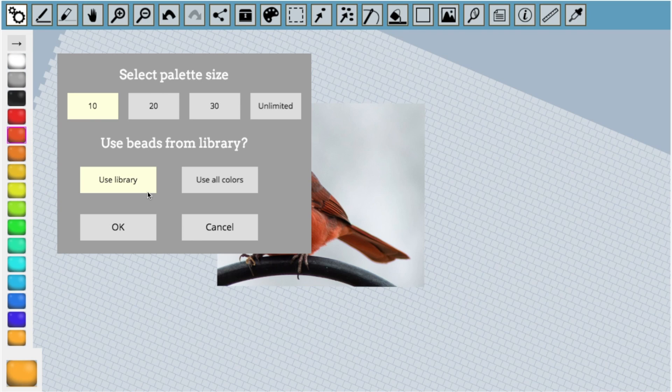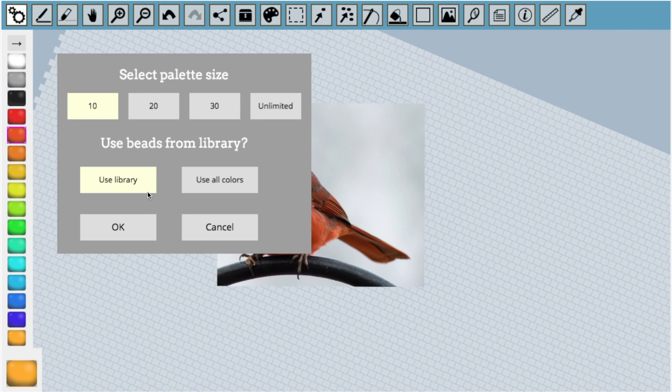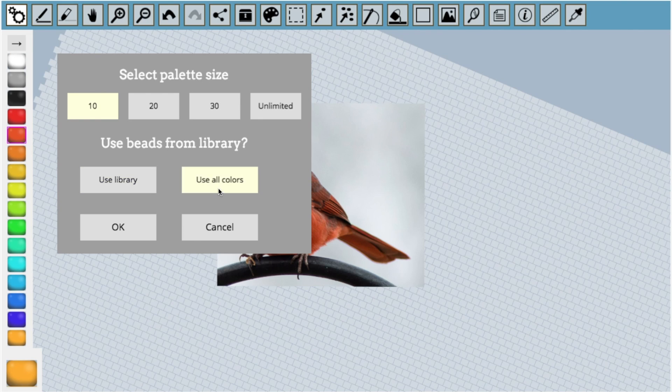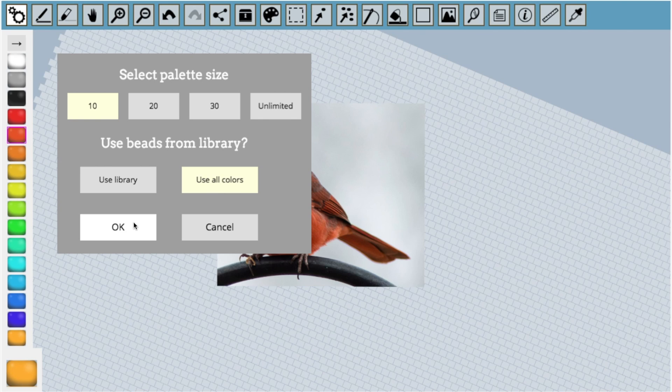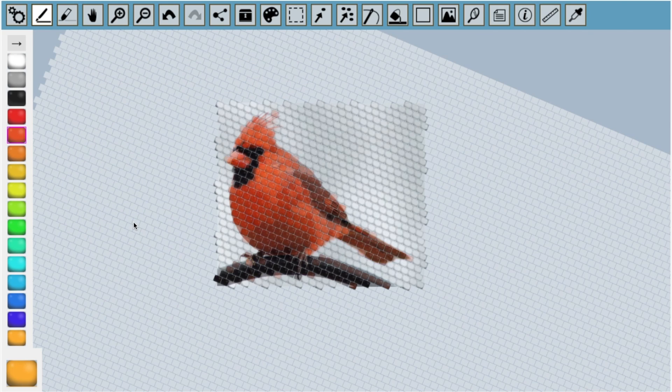The second choice asks us if we want to use beads from the library. This is asking us whether we want to convert the image using specific products in our currently selected bead library. For now, I'm going to select use all colors, which means that it won't choose specific products in the conversion process. Now that the image has been converted, we can see the result by making the image completely transparent.